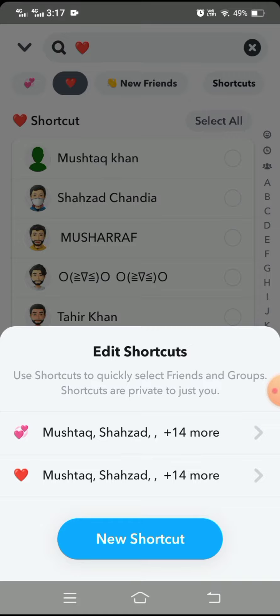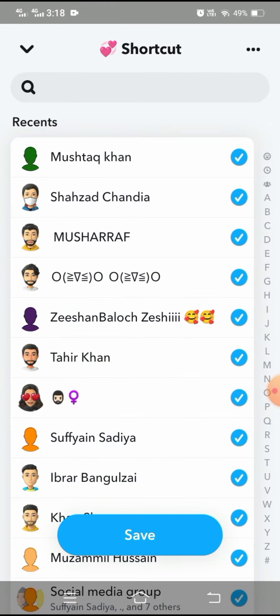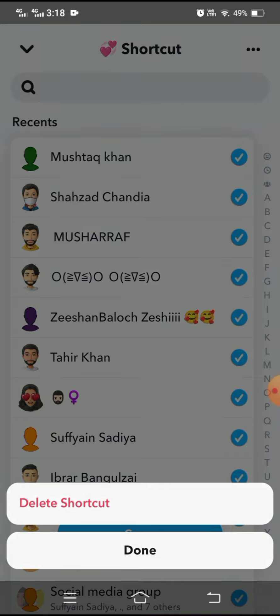Tap on the shortcut which I want to delete. Then after, tap on the right top corner three-dotted options, and here again tap on the delete shortcut option.